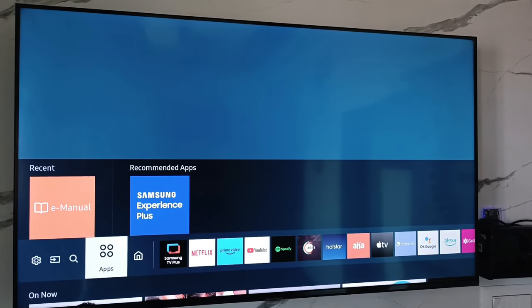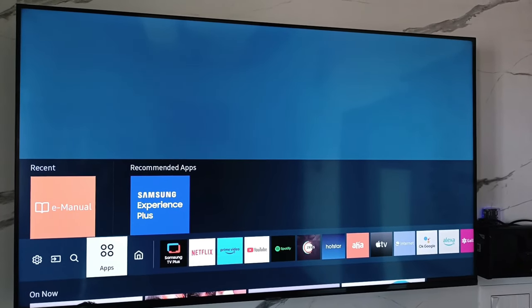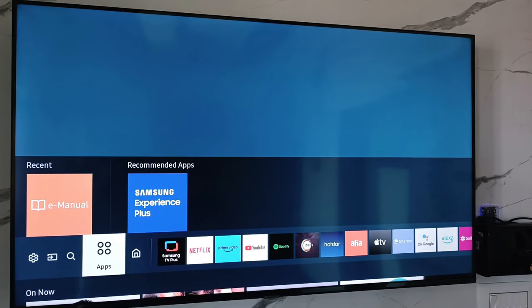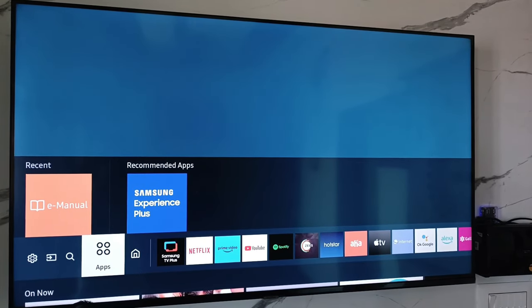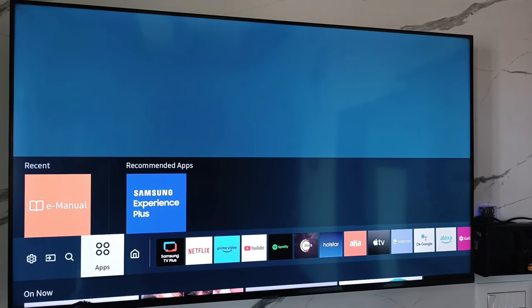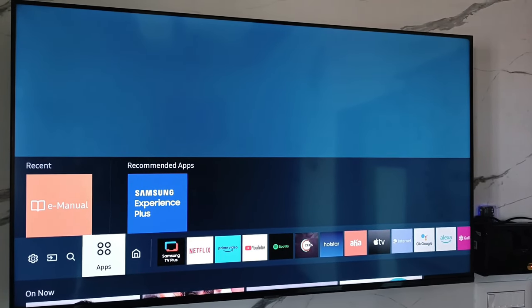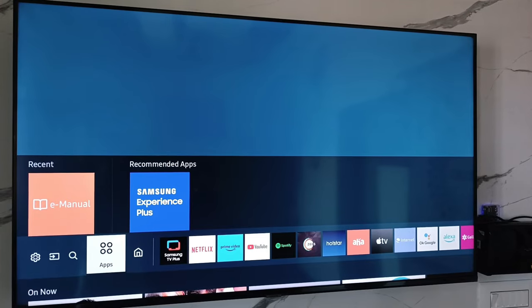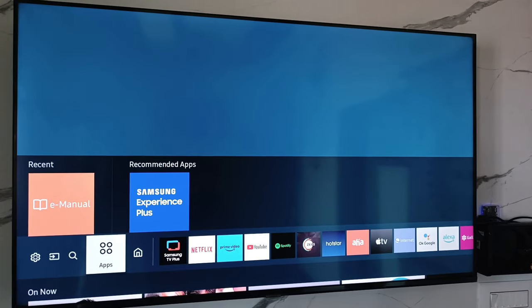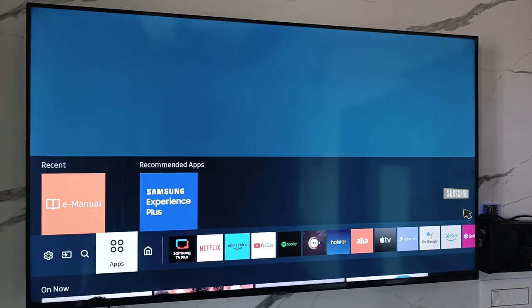Hello guys and welcome back to my YouTube channel Techons. Today I will show you how to remove Samsung TV Plus in your Samsung Smart TV.